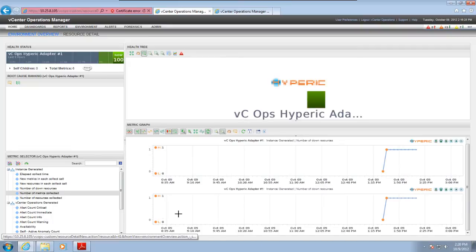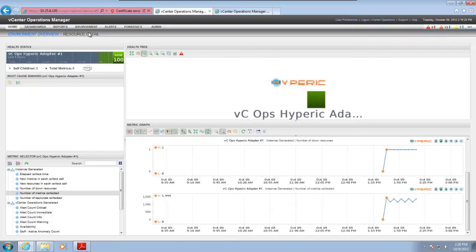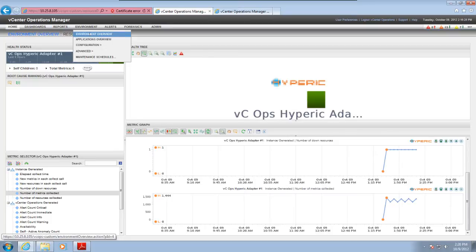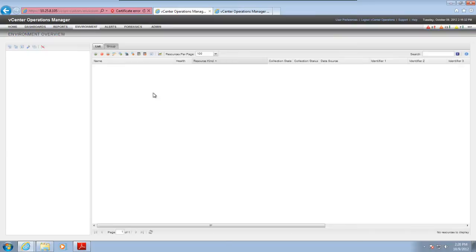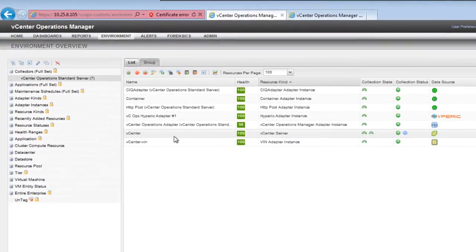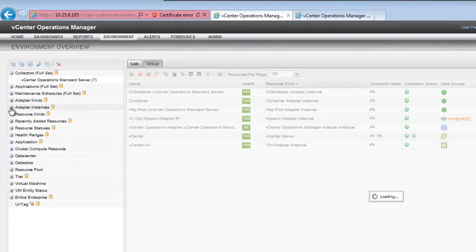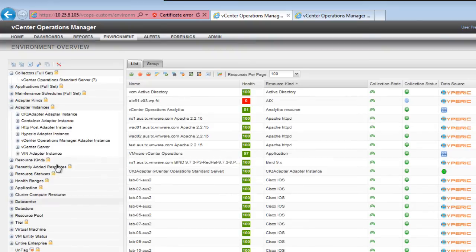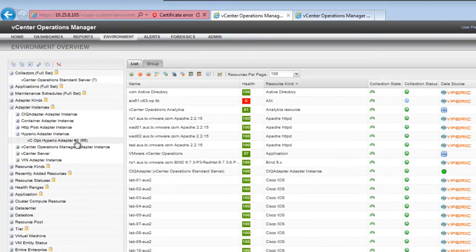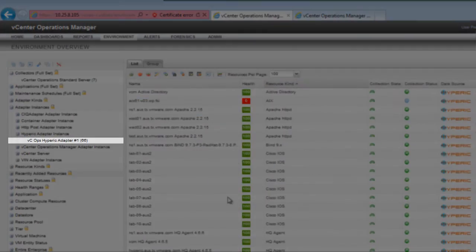To see the resources for which an adapter instance collects data, select Environment and Environment Overview, expand Adapter Instances, select the Hyperic Adapter kind, and then select the adapter instance itself.